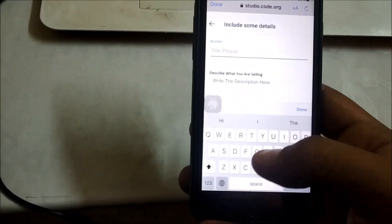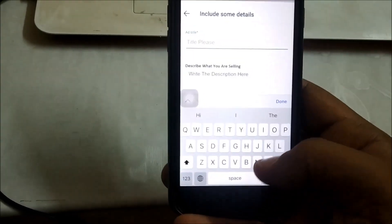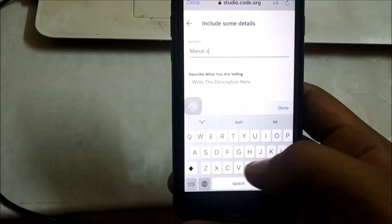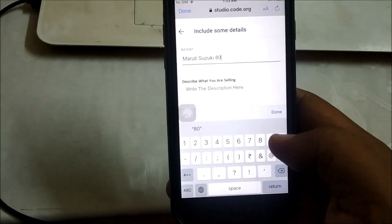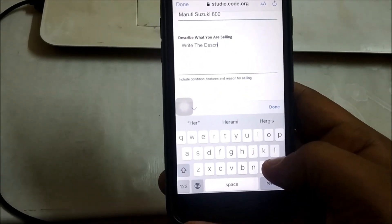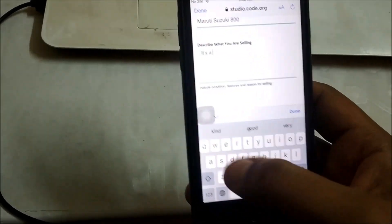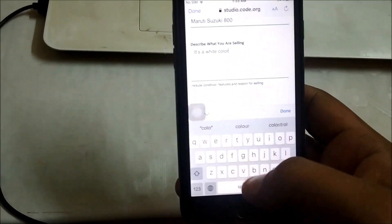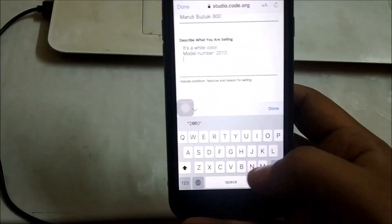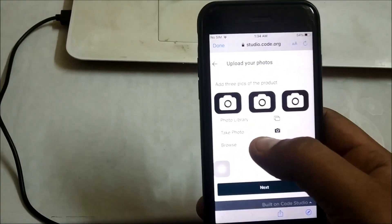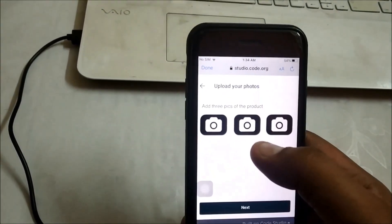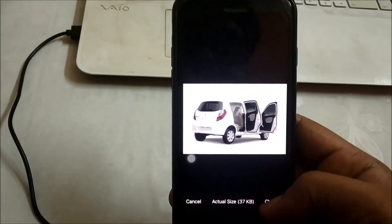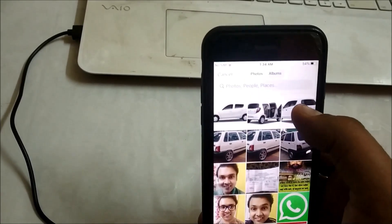Okay — Maruti Suzuki. This is the one I'm going to place the ad for. It's a white color car. Here we need to upload the photograph — let's select this one, now this one, and for the third one we'll select this third photo.